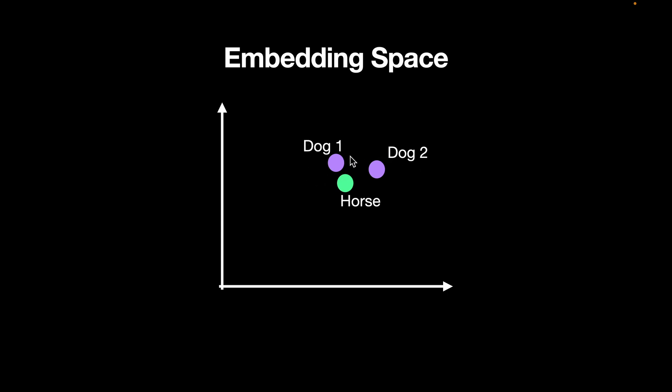For example, if you're after the data about dogs, it could be quite possible that a chunk about horse could be closer to a chunk about dog. And so if you want to query the data about dog one, it's quite possible that you would get this chunk which is about horse rather than get this chunk about dog two.